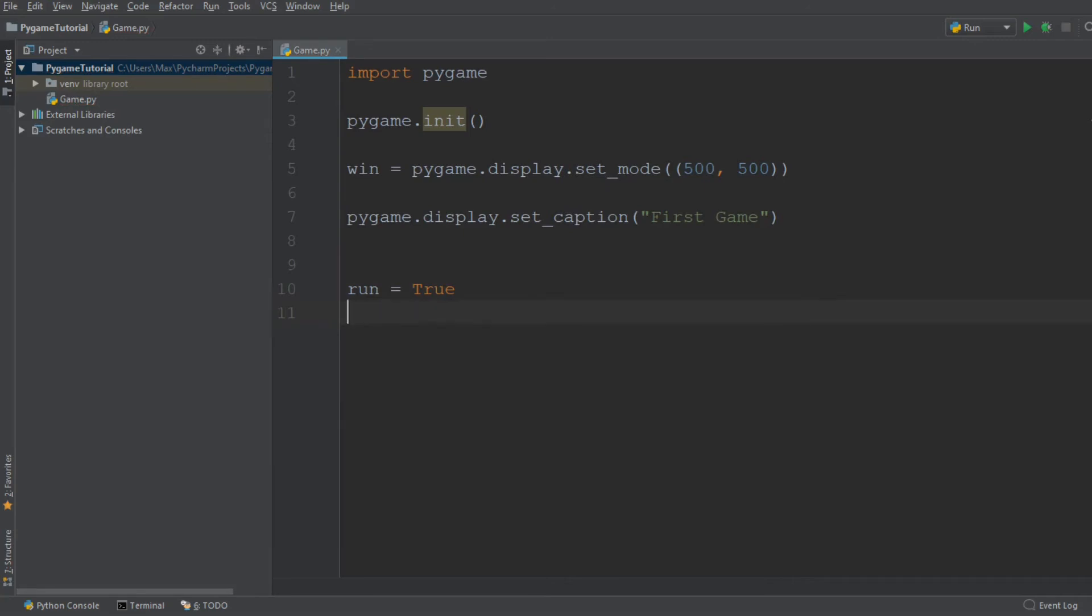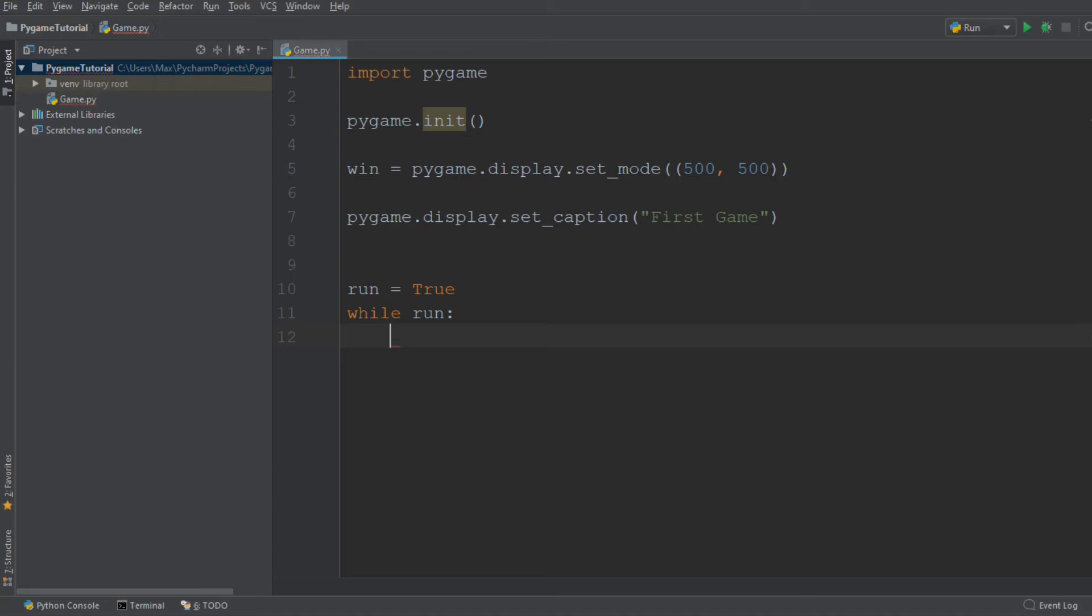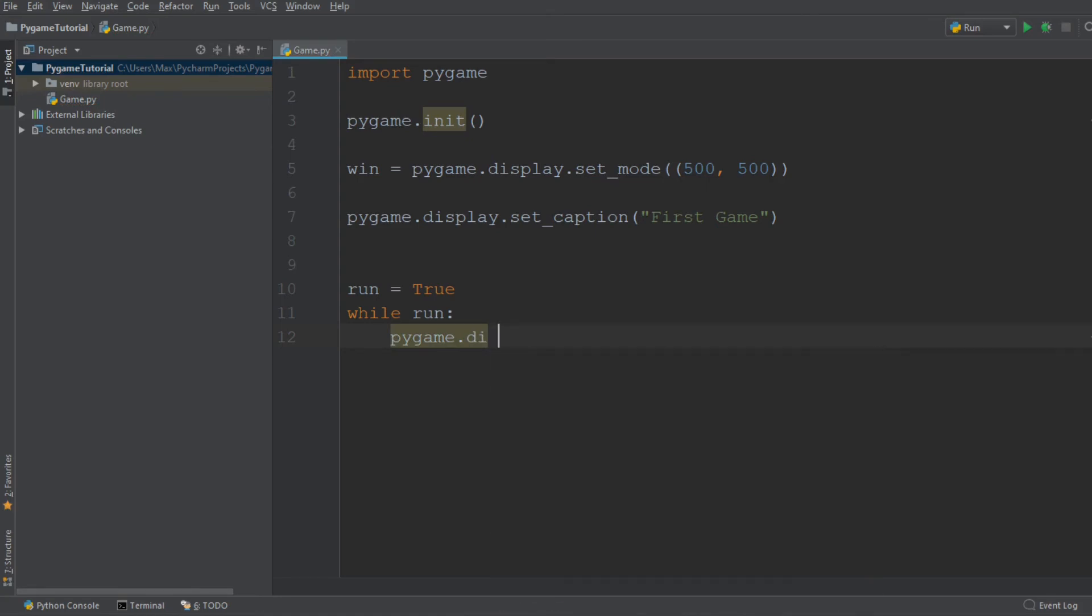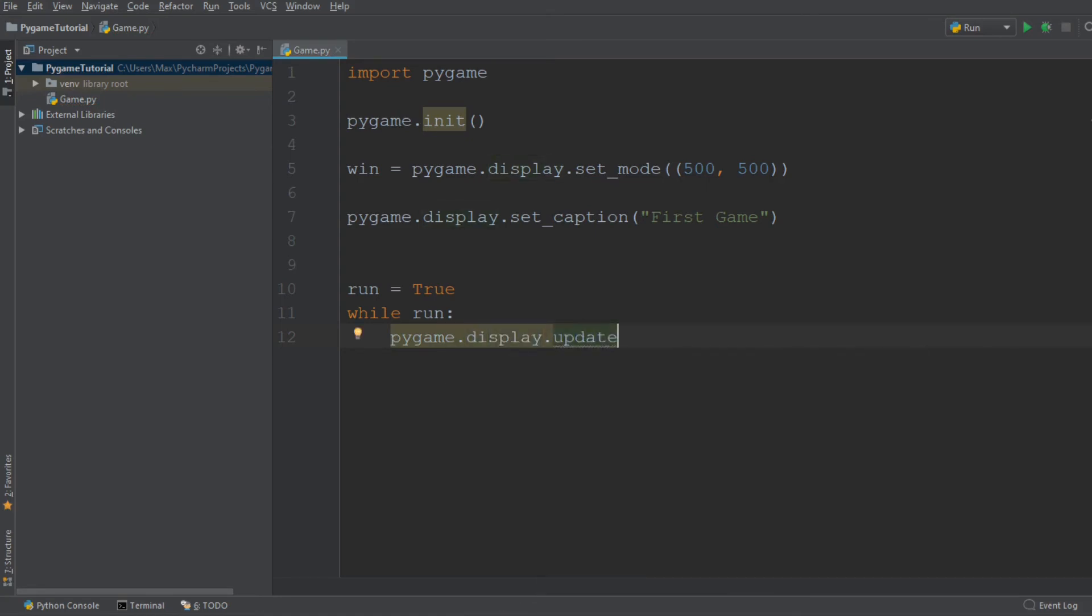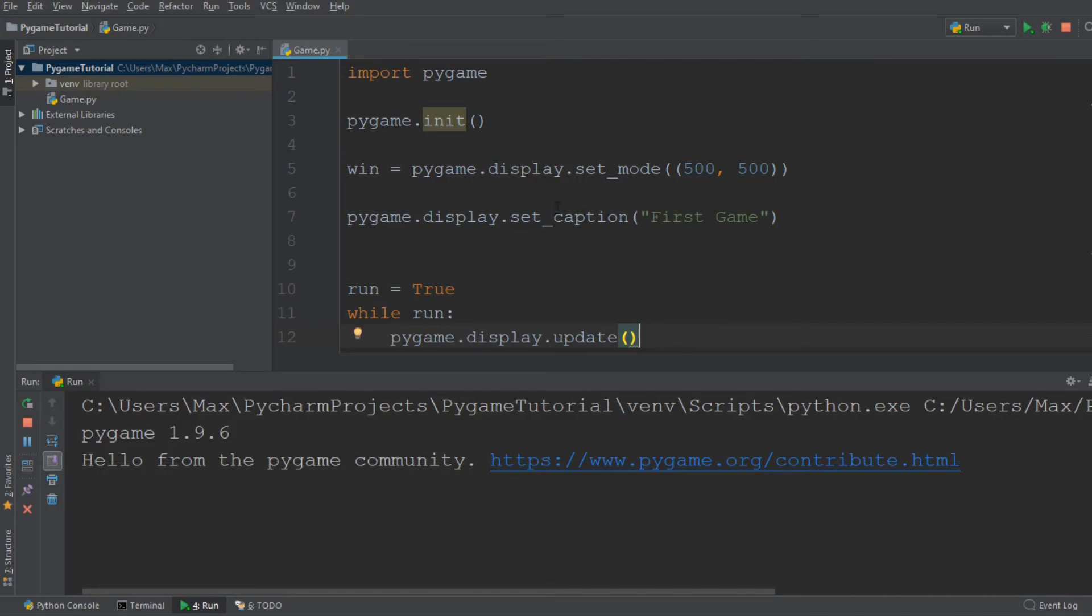We're going to create a new variable called run and set it equal to true. Then we'll create our while loop. So while run, while true, it is going to display update with Pygame.display.update. Now if I run this again, it will keep on running because we have a while loop set to true and it will keep updating our display.